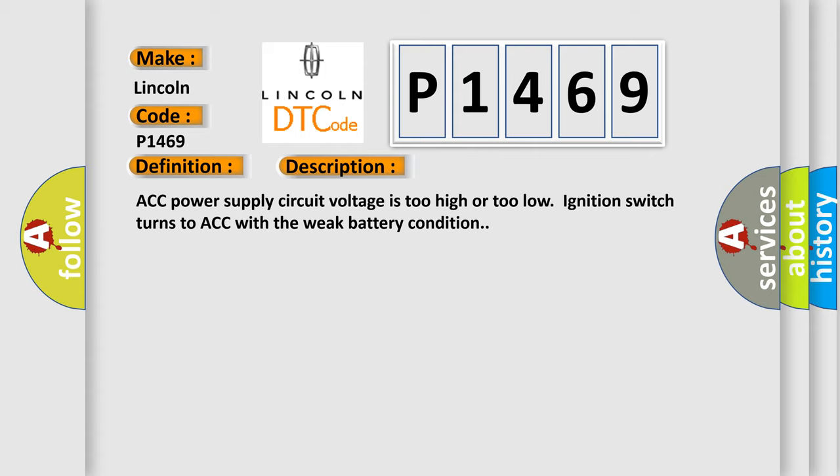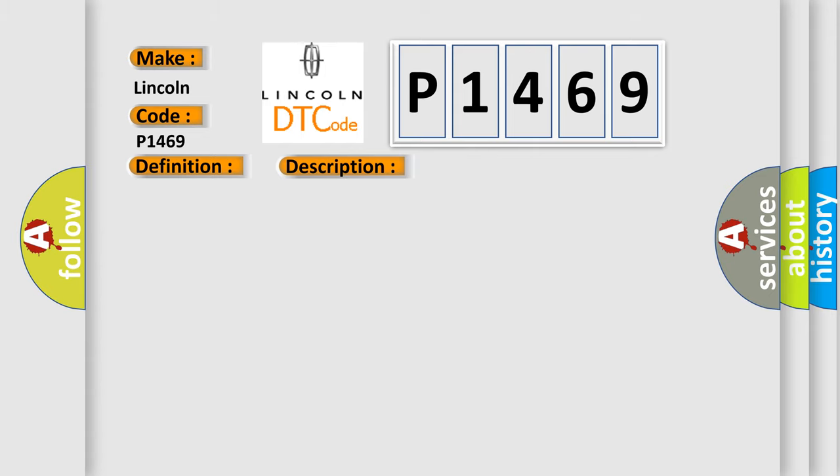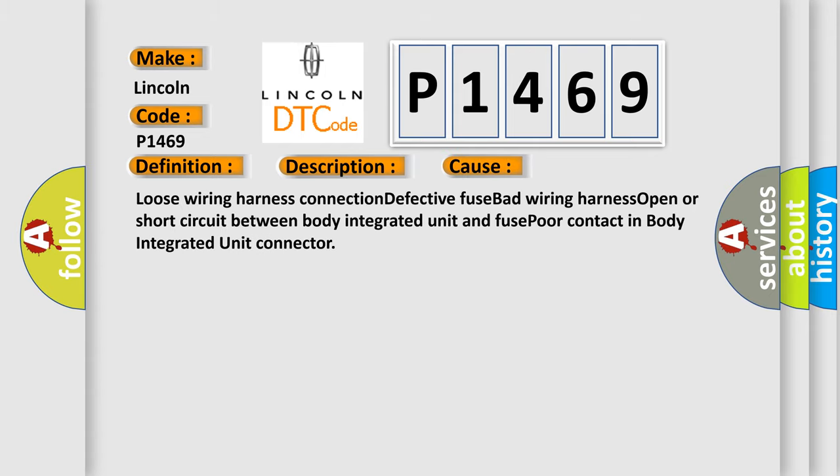This diagnostic error occurs most often in these cases: loose wiring harness connection, defective fused wiring harness, open or short circuit between body integrated unit and fuse, poor contact in body integrated unit connector.